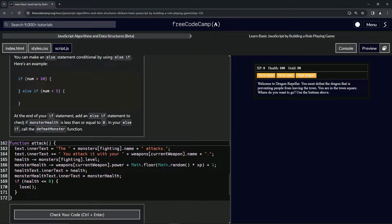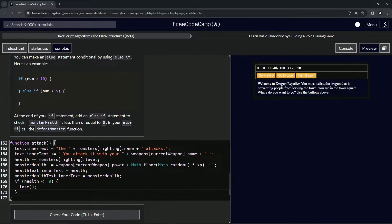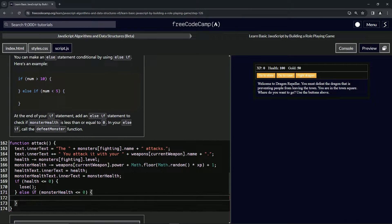In our else-if, we're going to call the defeat monster function. So we write else-if with parentheses, check if monster health is less than or equal to zero, and then call the defeat monster function. I don't know why it's not just called 'win,' but whatever.